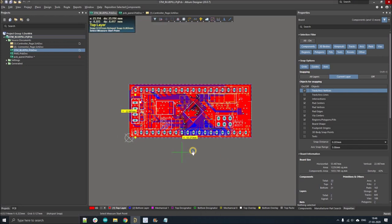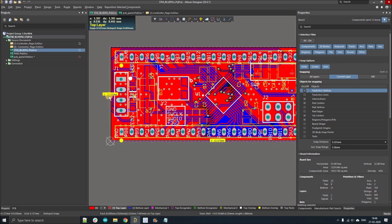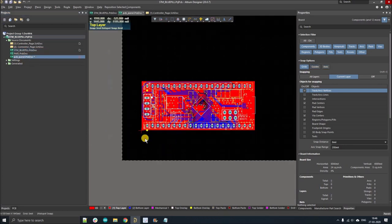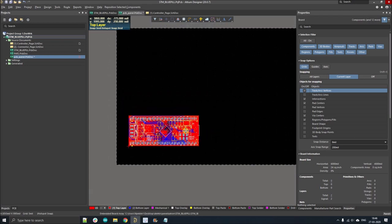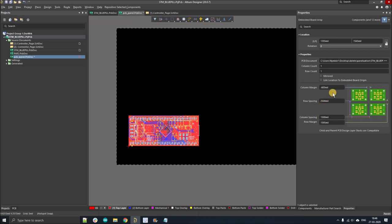The board dimensions are 53.27 mm by 22.98 mm. Go back to your PCB panel, select the board, and fill in this information. I always recommend the spacing between columns and rows should be a minimum of 10 mm.